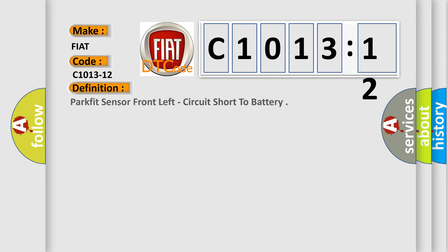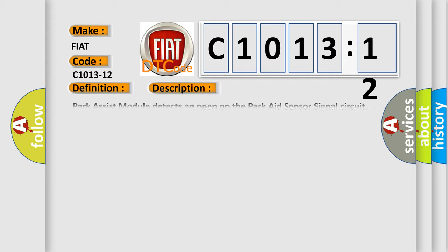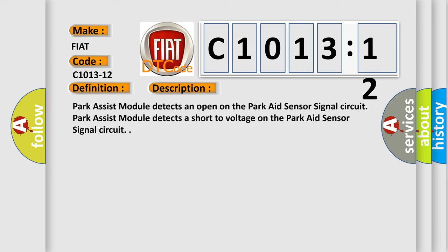The basic definition is PARKFIT sensor front left circuit short to battery. And now this is a short description of this DTC code.